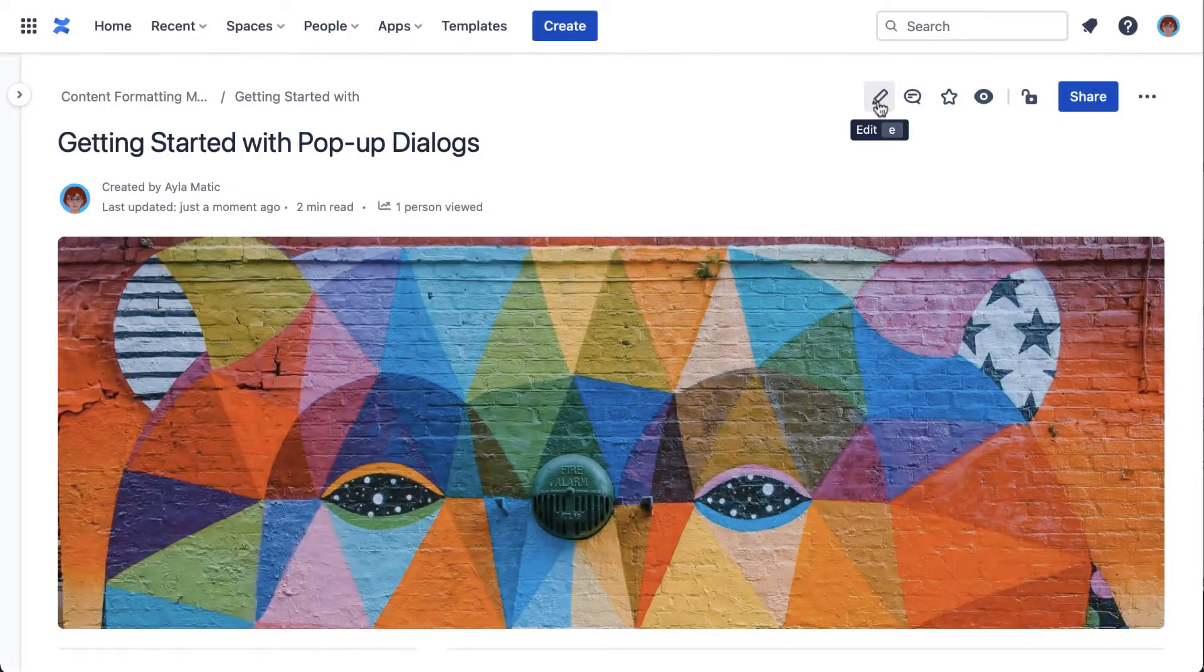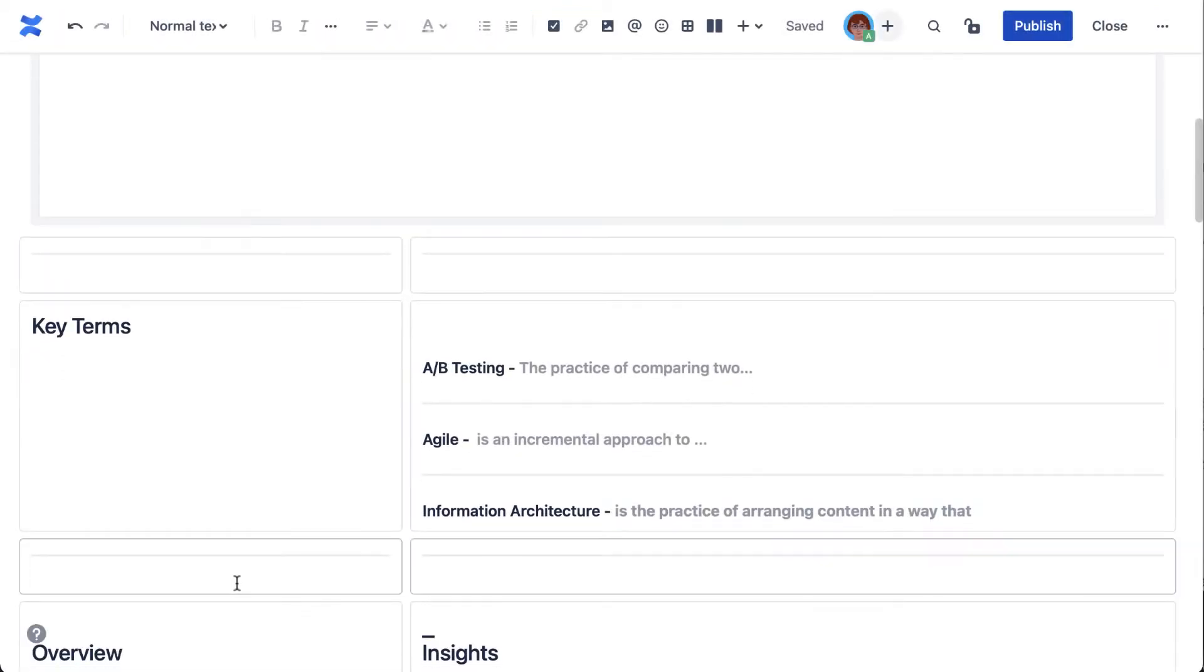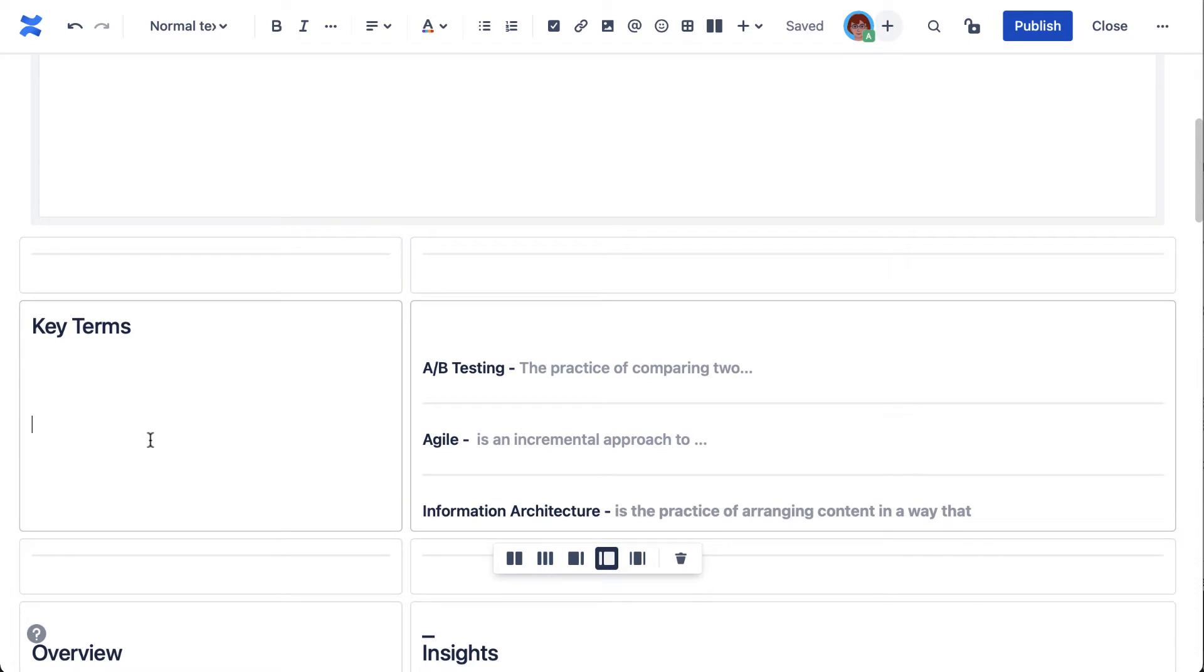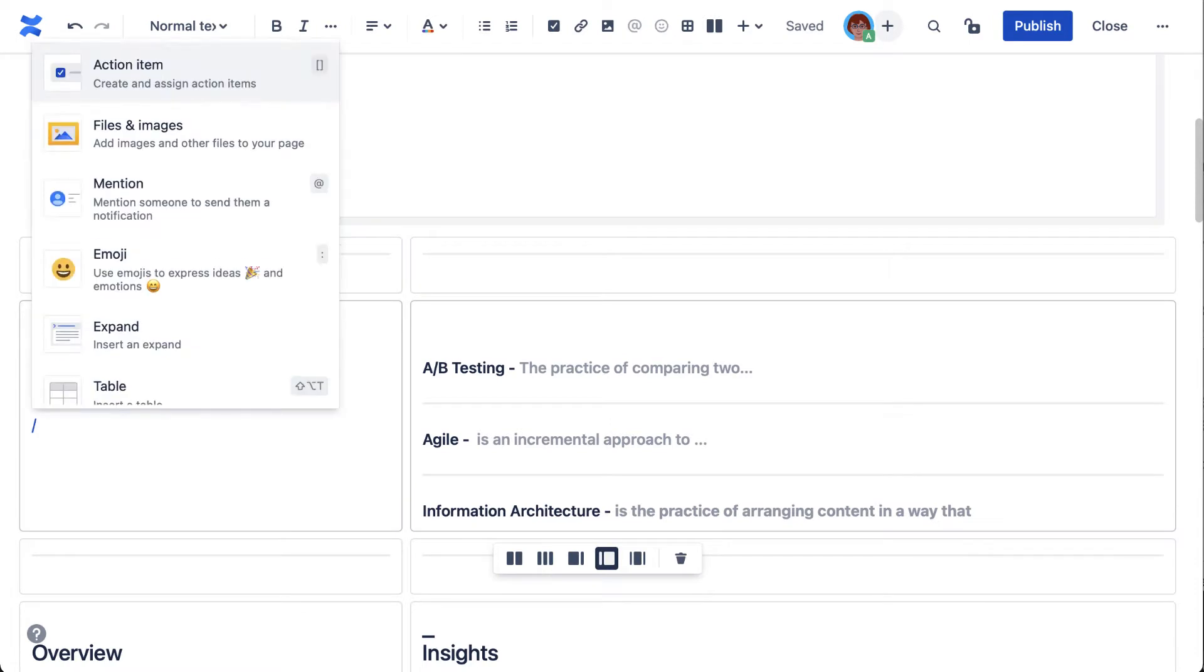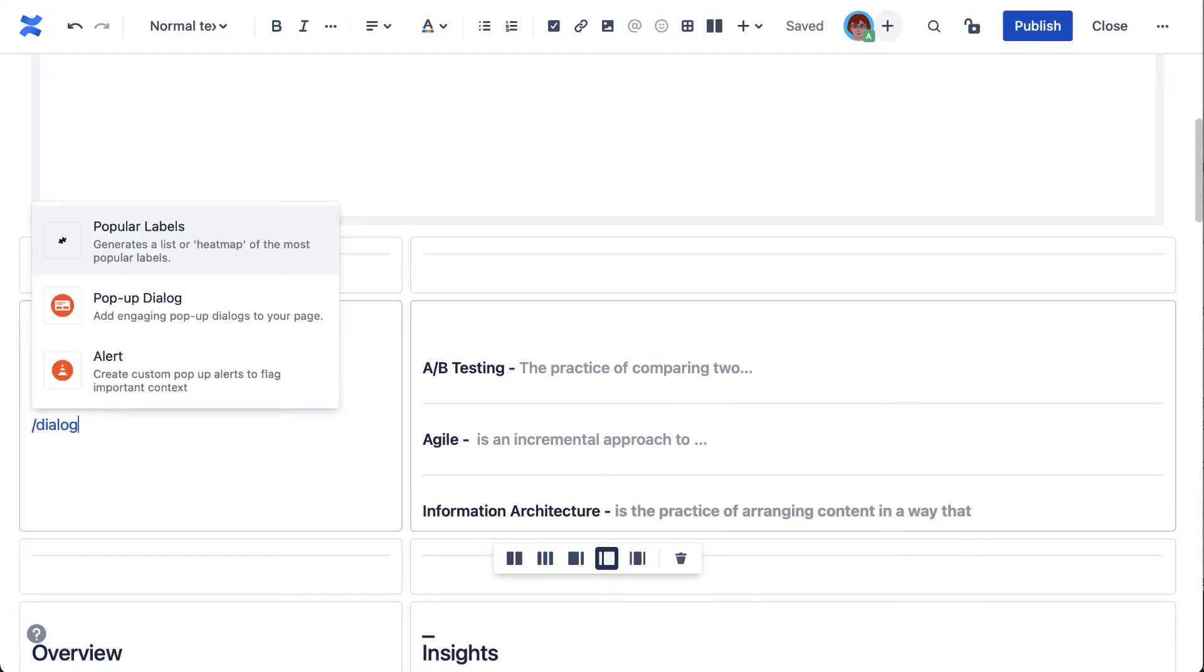The setup is easy. So with your page in edit mode, just type forward slash dialogue to add it to your page.